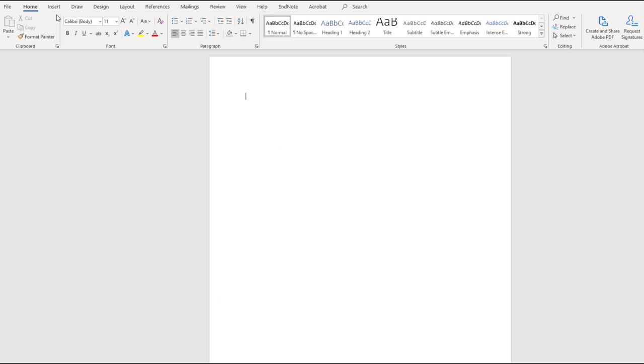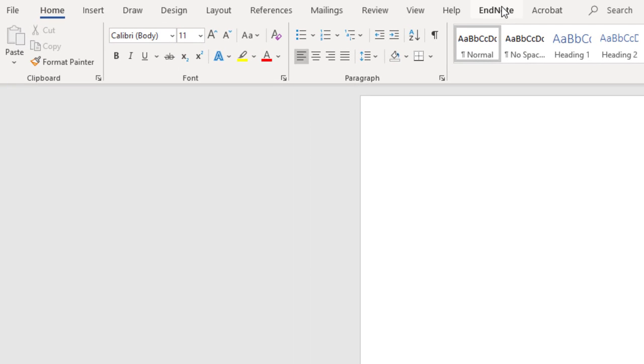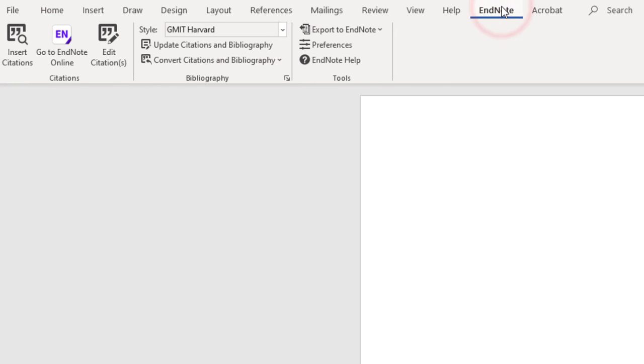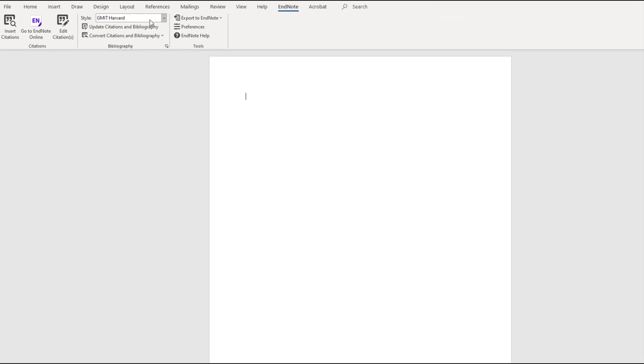If you open Microsoft Word on your device, you should now have an EndNote plugin under your menu. This will allow you to import saved references from your EndNote library when desired.